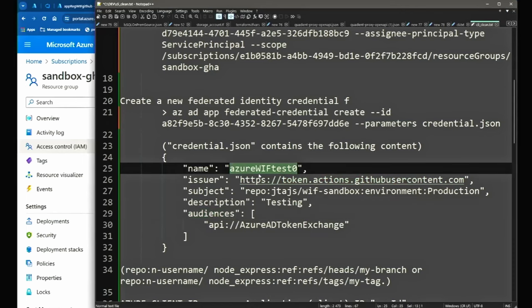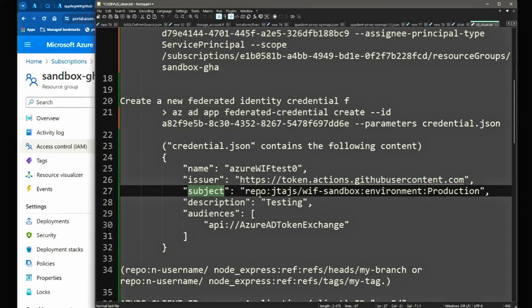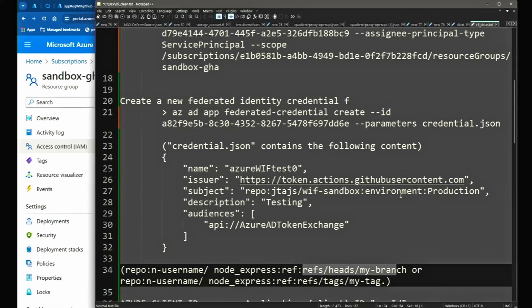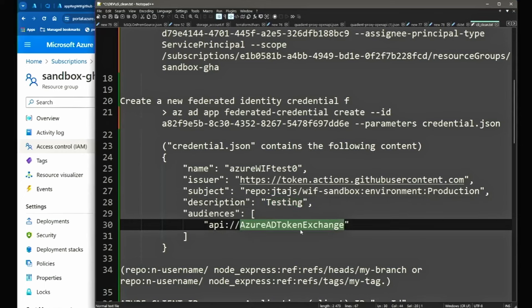Podajemy sobie imię, podajemy issuera — w przypadku GitHub Actions issuerem jest token.actions.githubusercontent.com. W przypadku subject podajemy ścieżkę do naszej organizacji GitHub'owej: nazwa organizacji, nazwa repozytorium i tutaj albo możemy podać konkretny branch, albo — jeśli korzystamy ze środowisk — możemy podać konkretne środowisko, do którego będziemy mieć dostęp. Description to dowolny tekst, a audience tak jak poprzednio — Azure AD Token Exchange dla ARM.